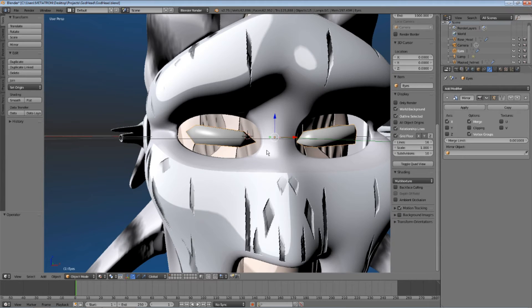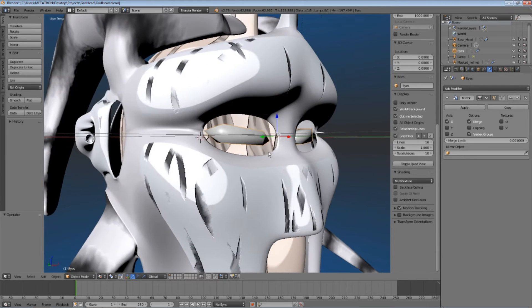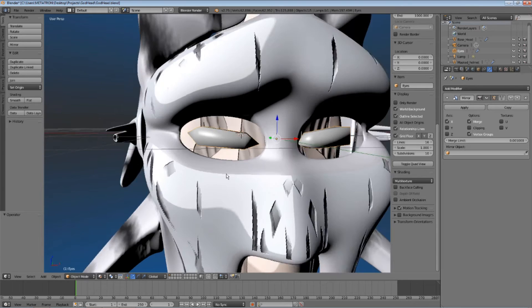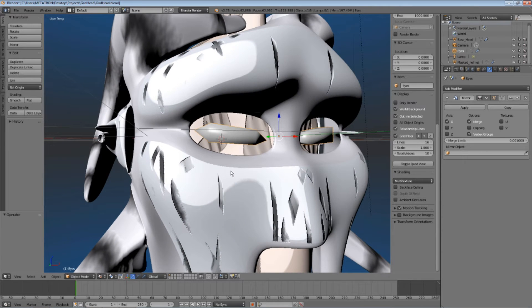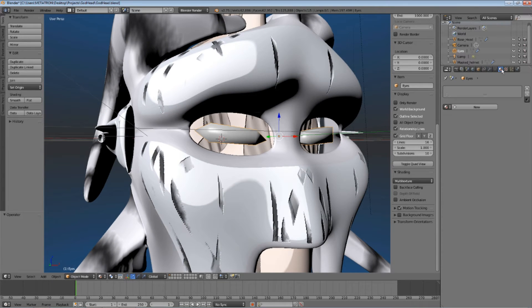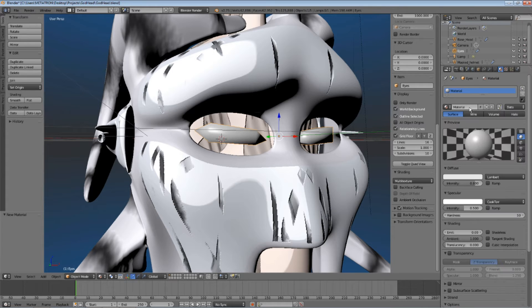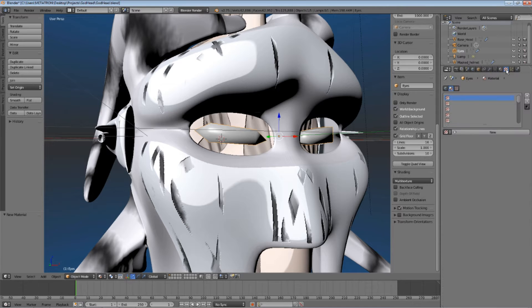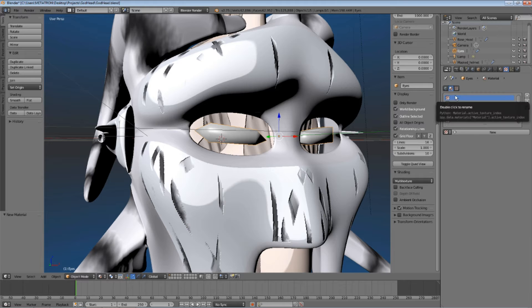Once you have the matcap texture, it's time to apply it to the selected object. I will show you how. Go to the material tab and create a new material for the object. Now, go to the texture tab and create a new material texture.